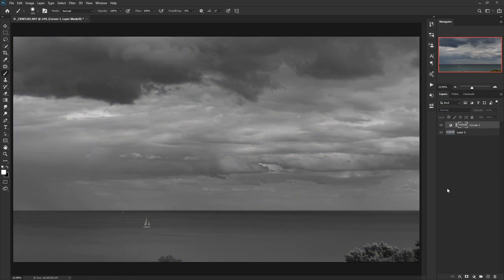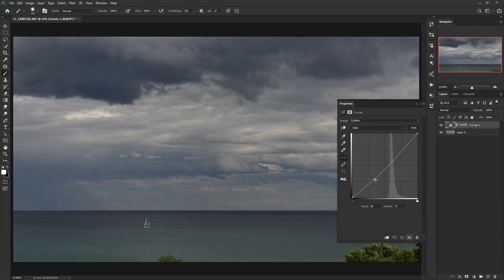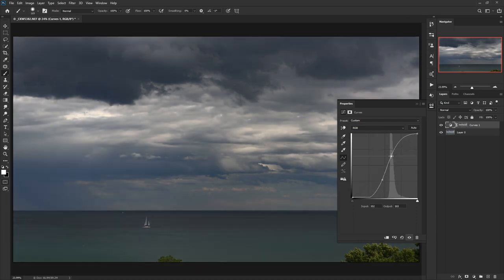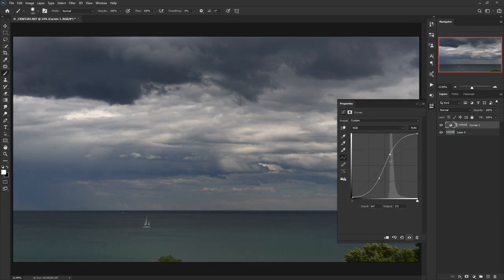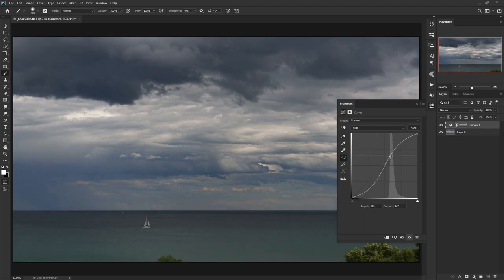If we now create an adjustment layer — say a curve — and we already have something selected when we create it, it takes that selection and makes it the mask. If we Alt-click on that mask to view it, it looks like a black and white version of our image. Remember: white reveals and black conceals. So as we apply a curve to this, it's going to apply it more aggressively to the white areas and less aggressively to the dark areas. This is now a lot more dramatic in the light areas.